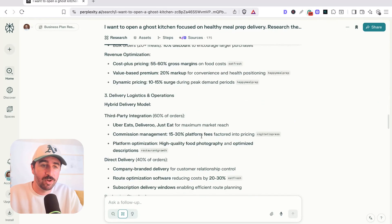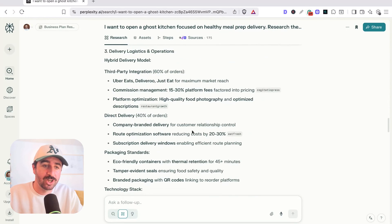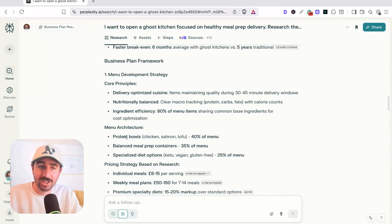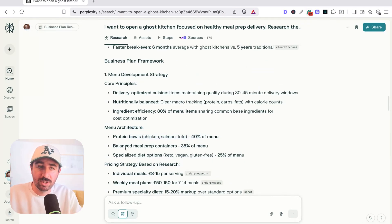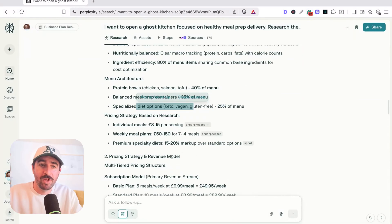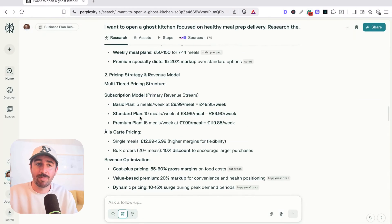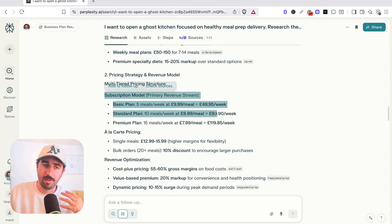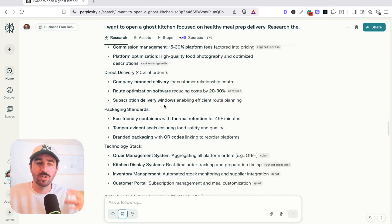It's got a ghost kitchen specializing in healthy protein controlled meals, targeting health conscious consumers, busy professional and fitness enthusiasts. It's built in the research of what consumers want at the moment and healthy eating into starting to develop what our menu could look like. So further down, you'll actually see some of the menu architecture that it suggests in terms of protein bowls, prep containers, specialized diet options, meal plans with pricing, basic plans that people can actually use a subscription model, which is an interesting idea that it's come up with, as well as pricing to build this full business plan projection out.